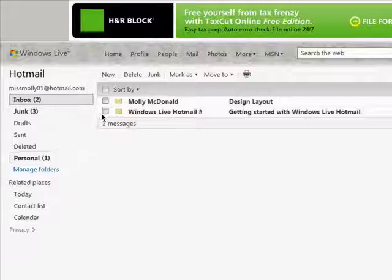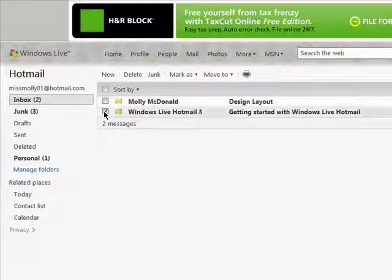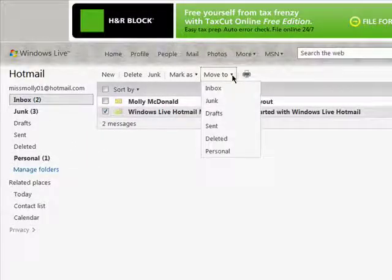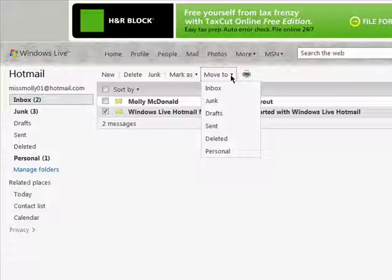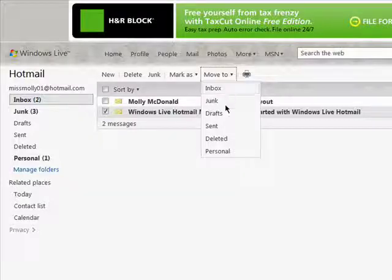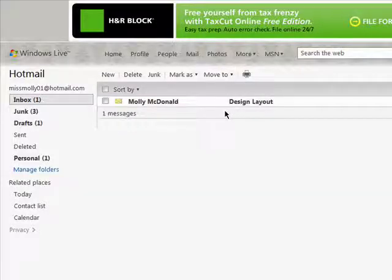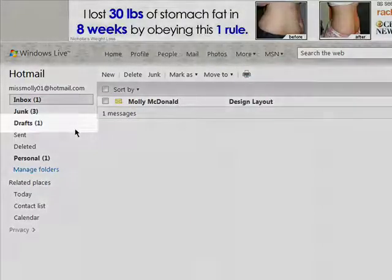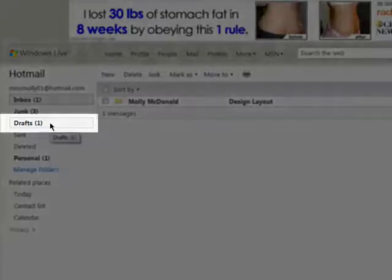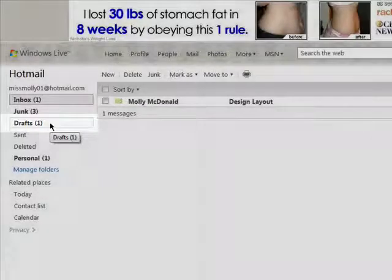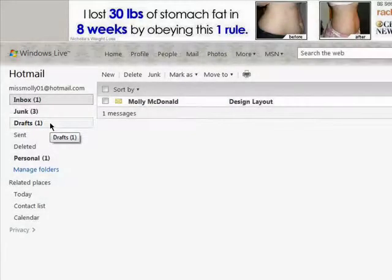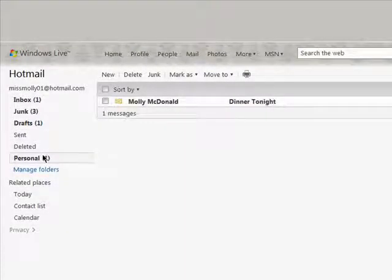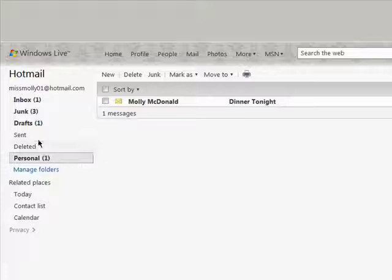Or you can select the items you want in a folder and then click on Move To and move them into the correct folder. It's really a great way to be able to find mail later and keep you organized at the same time.